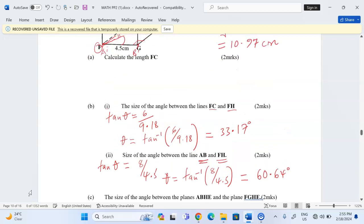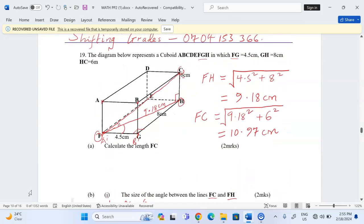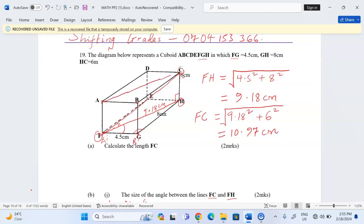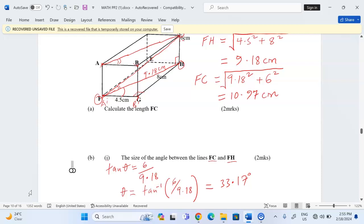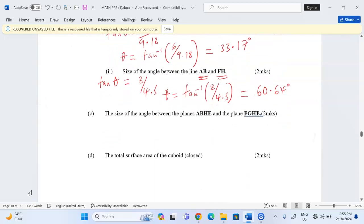Note on the translation method: line FH could also be translated to the plane containing AB, where it would become AC. Either way, they end up on the same plane and we get the same result. We can translate either of the lines so that it goes to the plane containing the other line.